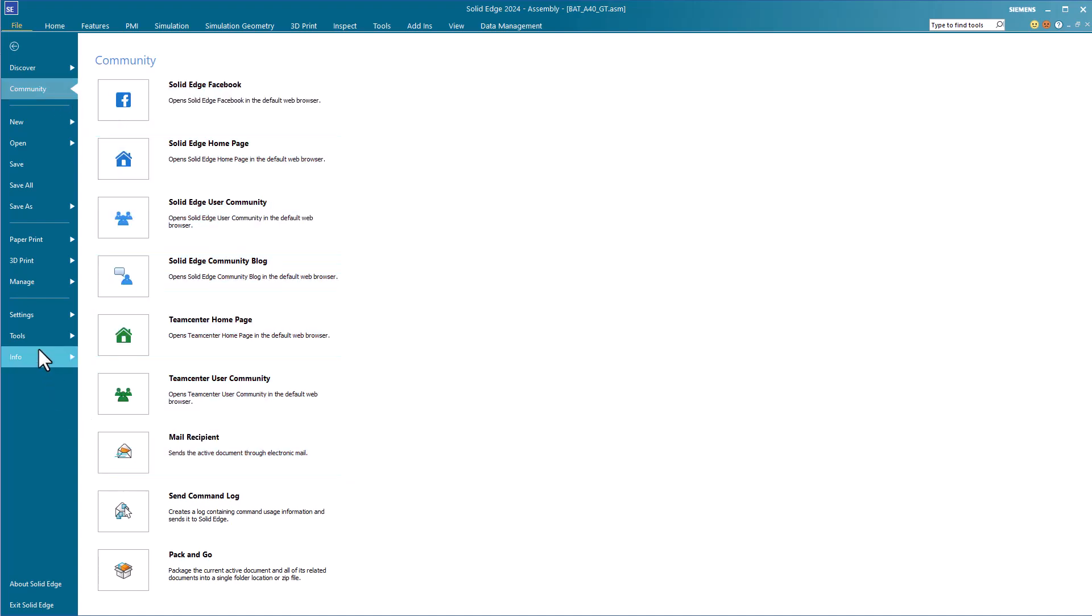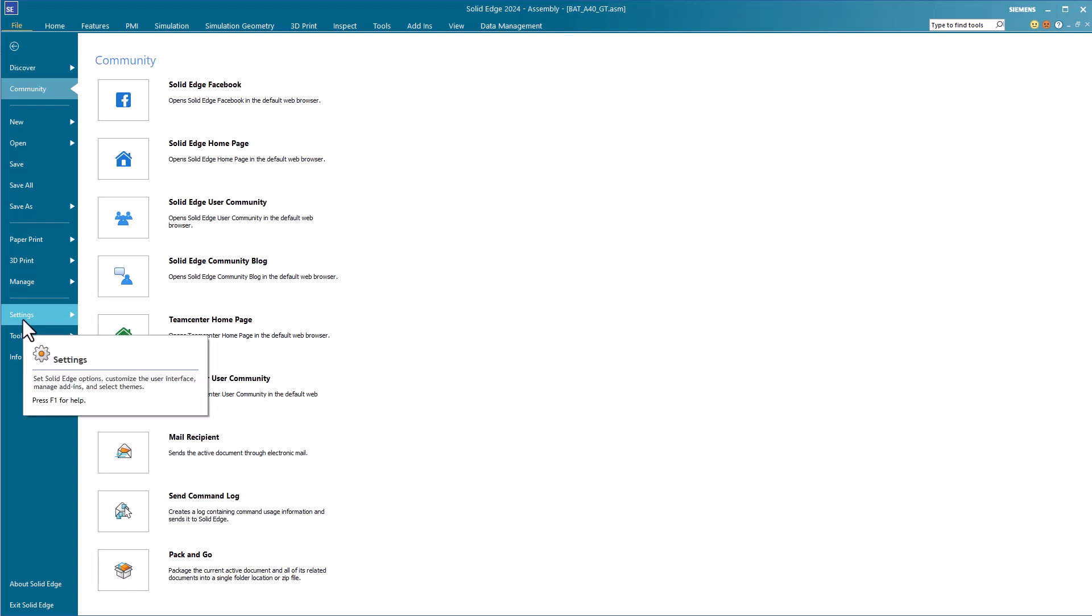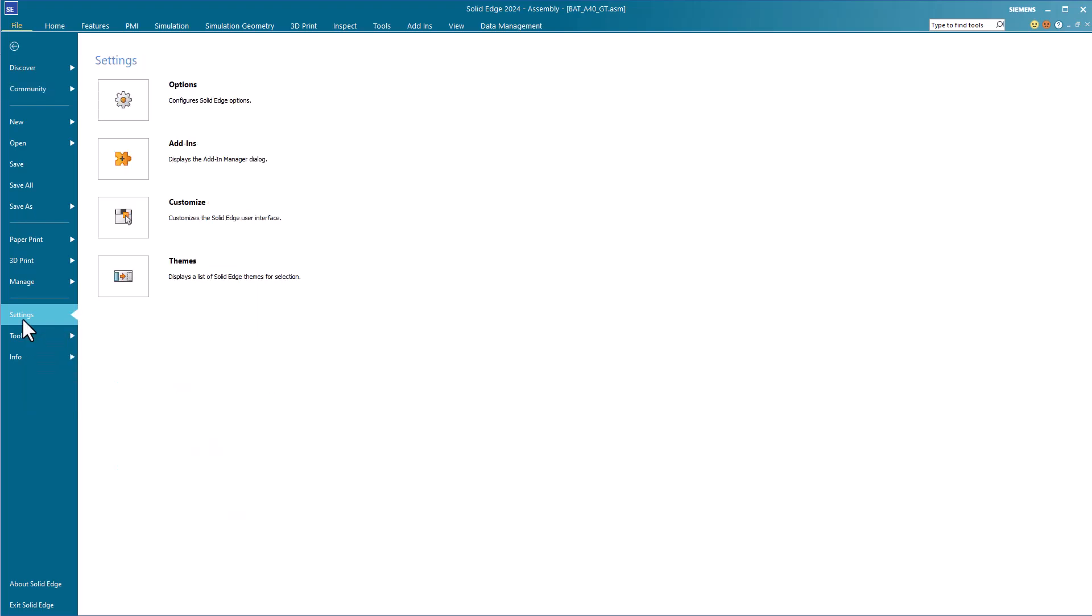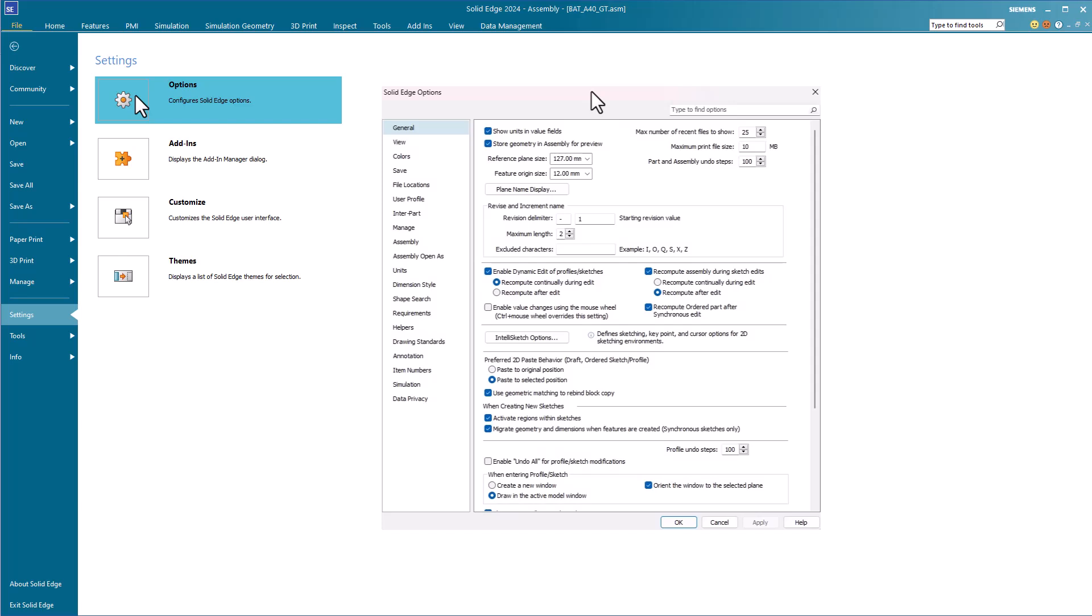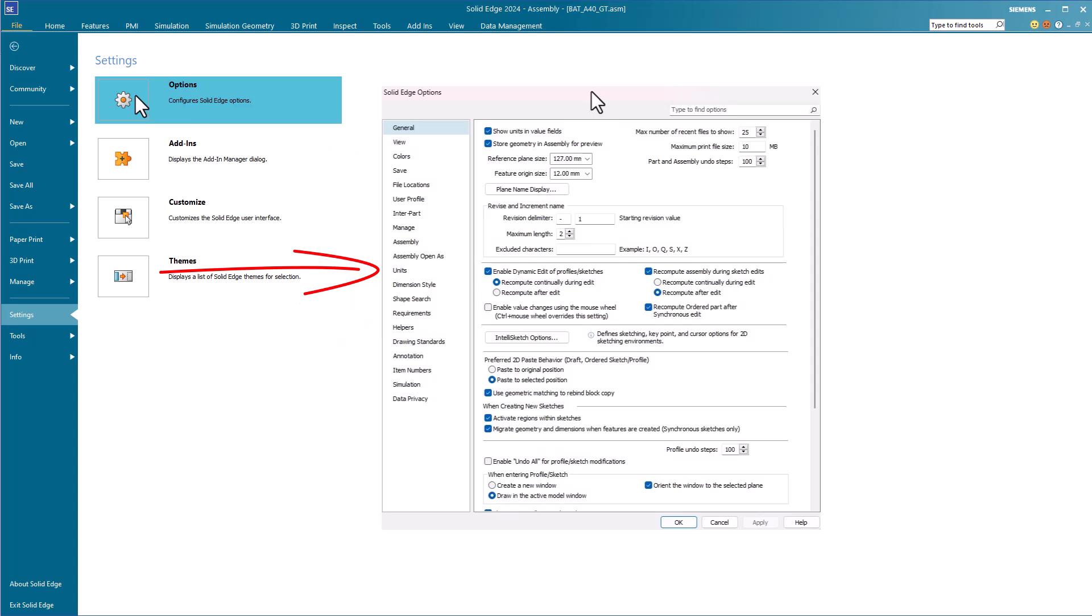You should take some time to look through the Options dialog under Settings to familiarize yourself with how to set up the software the way you want it to run. In particular, you'll want to look through the General page, the Helpers page, Units, Dimension Styles, and Annotations.